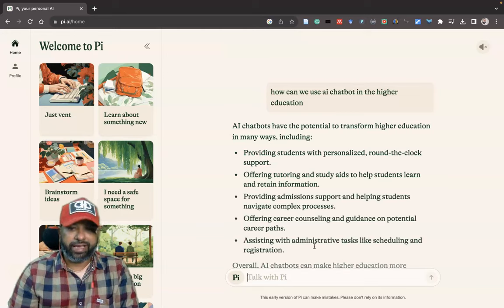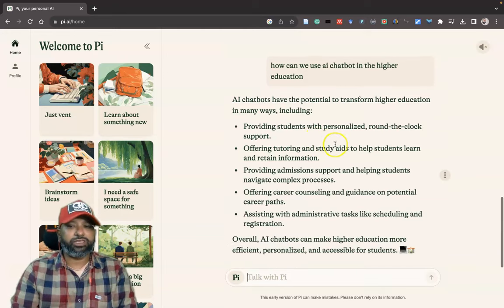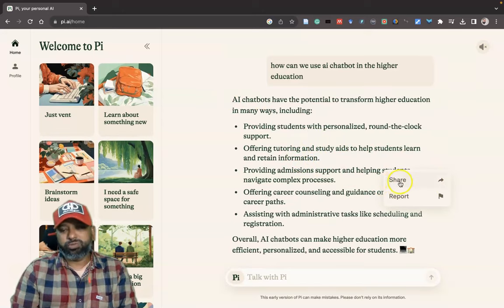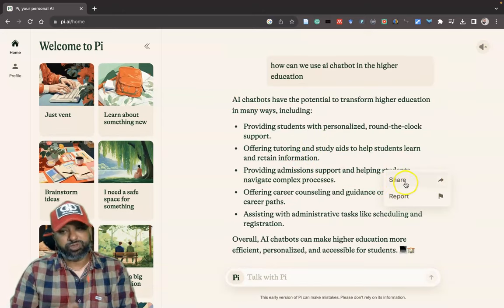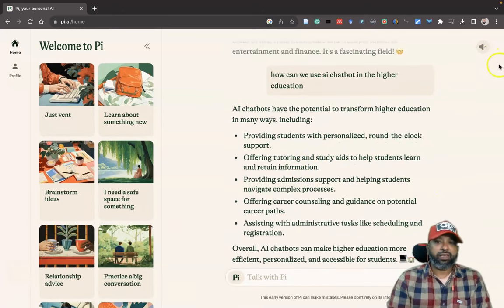Now you can see the wonderful response I got from pi.ai. If I like to copy it, I can copy it. One more option available is Share and Report — suppose you want to share, you can share the response.